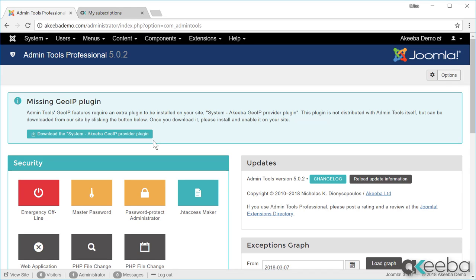You have now successfully installed Admin Tools. I recommend that you follow the remaining videos to find out more about the features of Admin Tools to protect your websites.